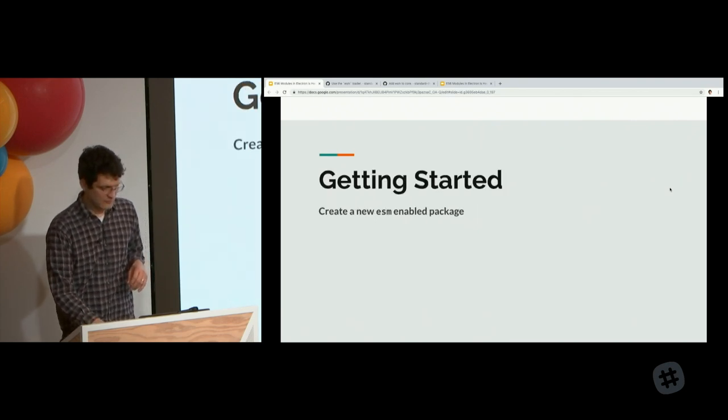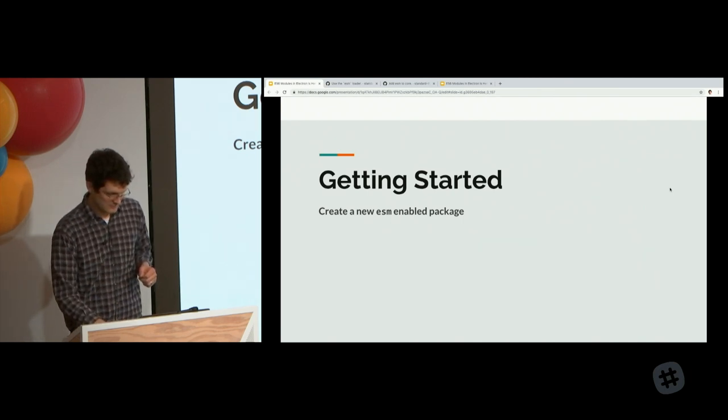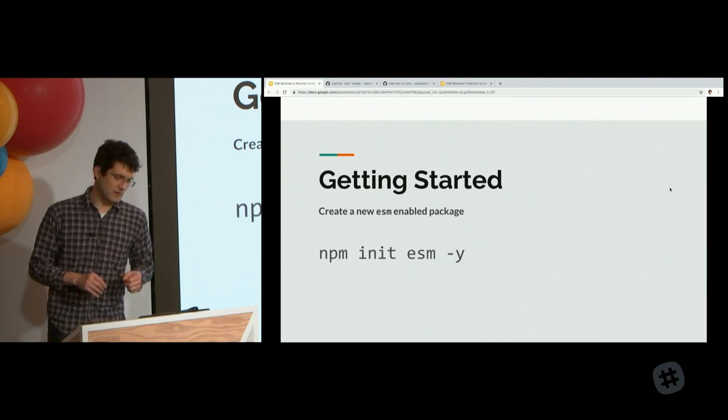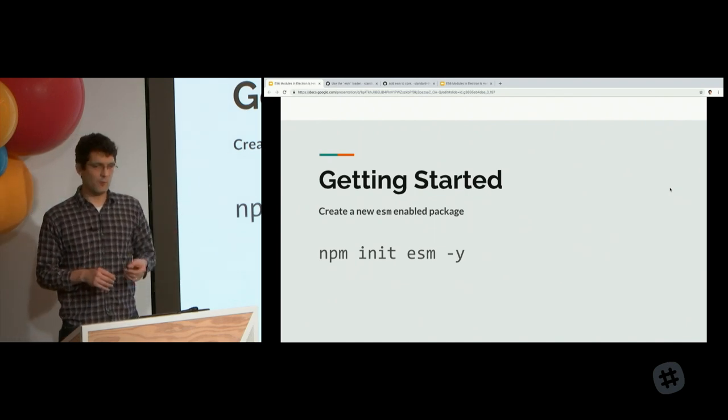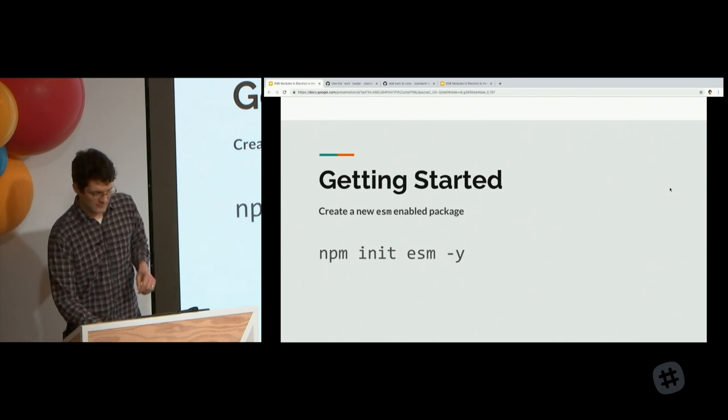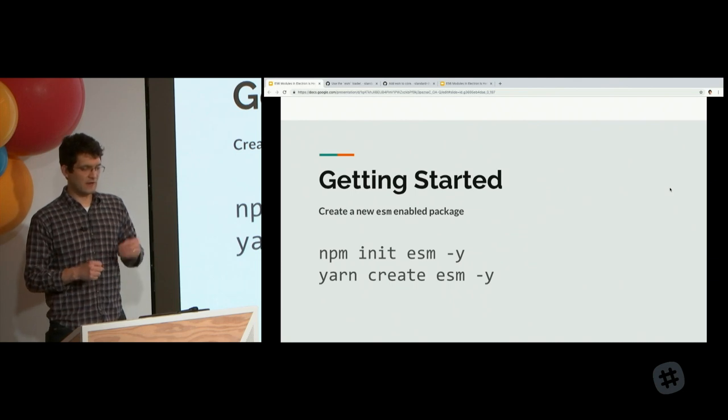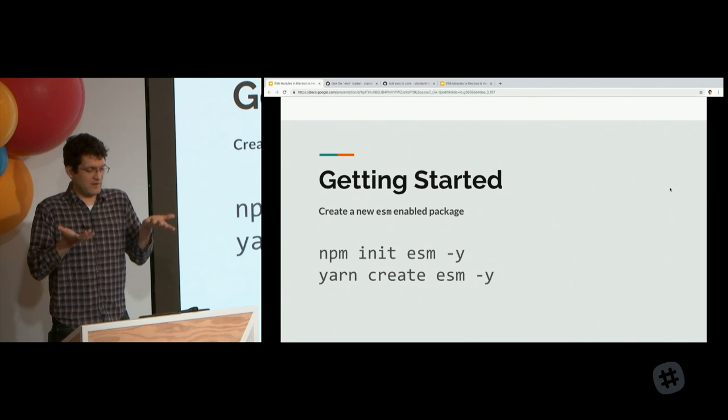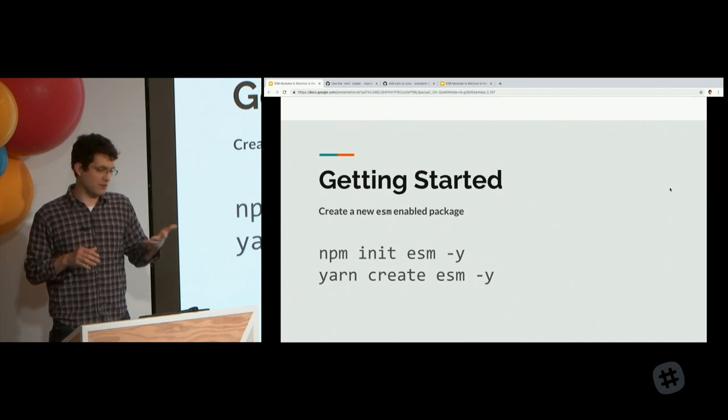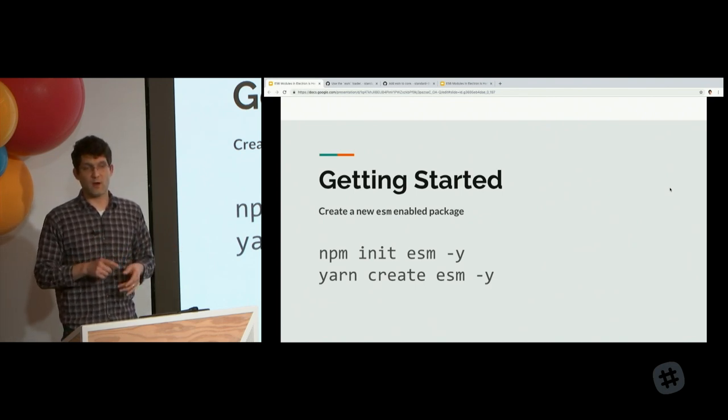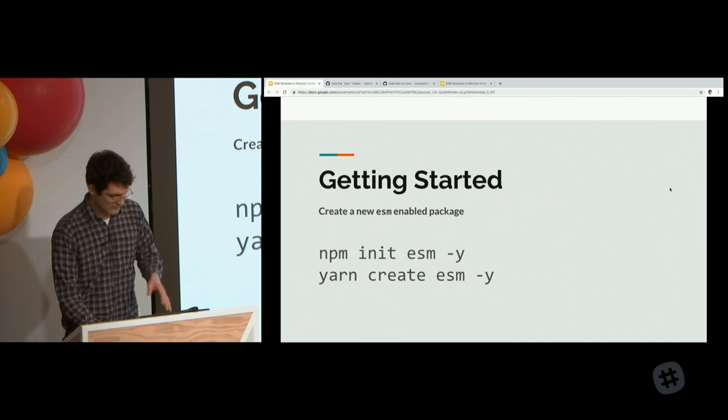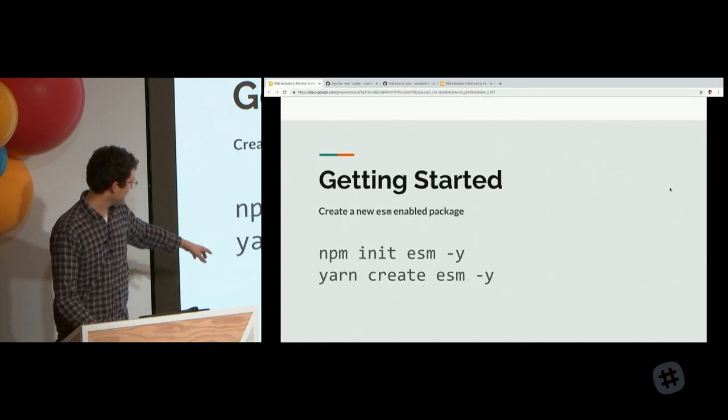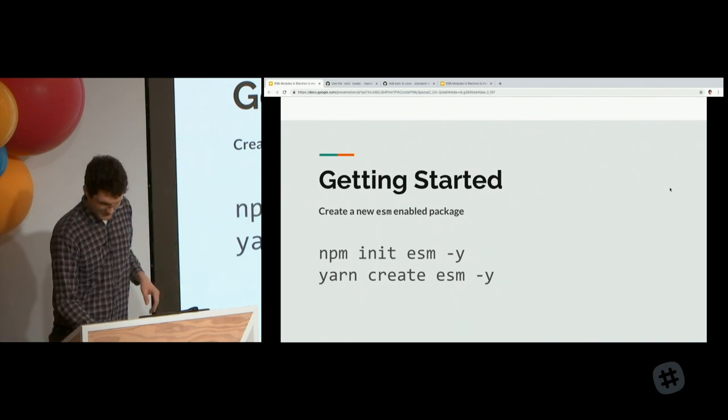Getting started. If you want to create a new ECMAScript module-enabled package, you can do npm init ESM. The Y flag just answers yes to all of the prompts. npm init has this feature now that allows you to execute an initializer package. This auto-adds ESM as your package dependency. I added this feature to npm so you could make it look really built-in.